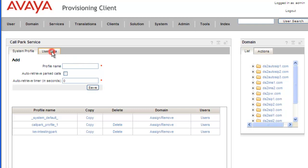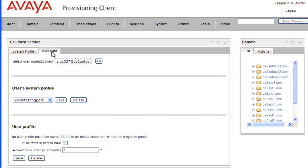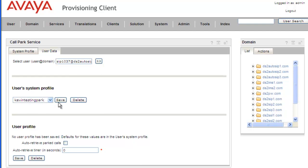So we just go to User Data, and we already have the user in our search field, so we'll just leave it there. And we have the Kevin Testing park list in our System Profile, and we just click on Delete.